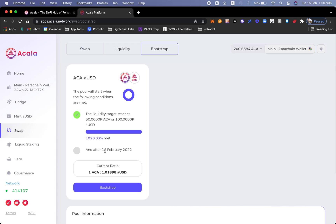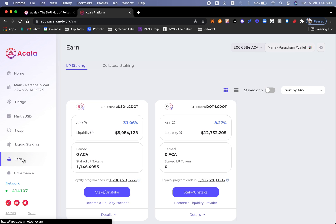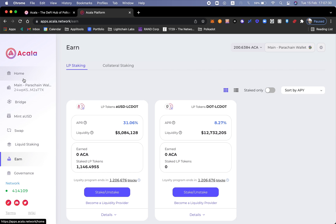Let's go ahead and look at our liquidity pools. Now we can see that there's around five million dollars in this liquidity, which is significantly lower than the DOT LCDOT. And we can see my staked LP tokens. Great, that is the Earn function. Let's go back home.